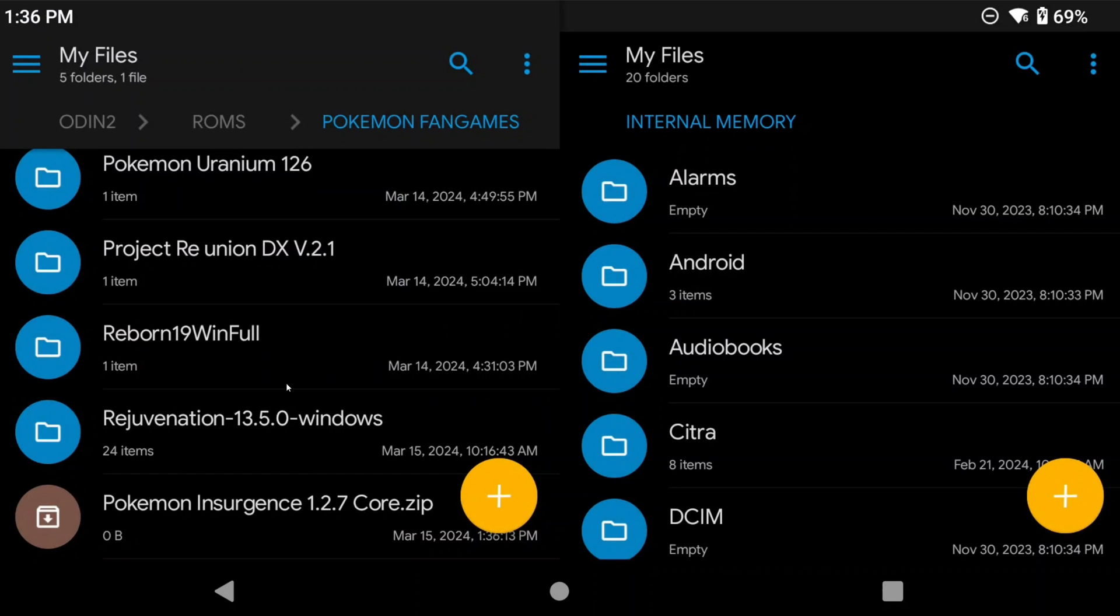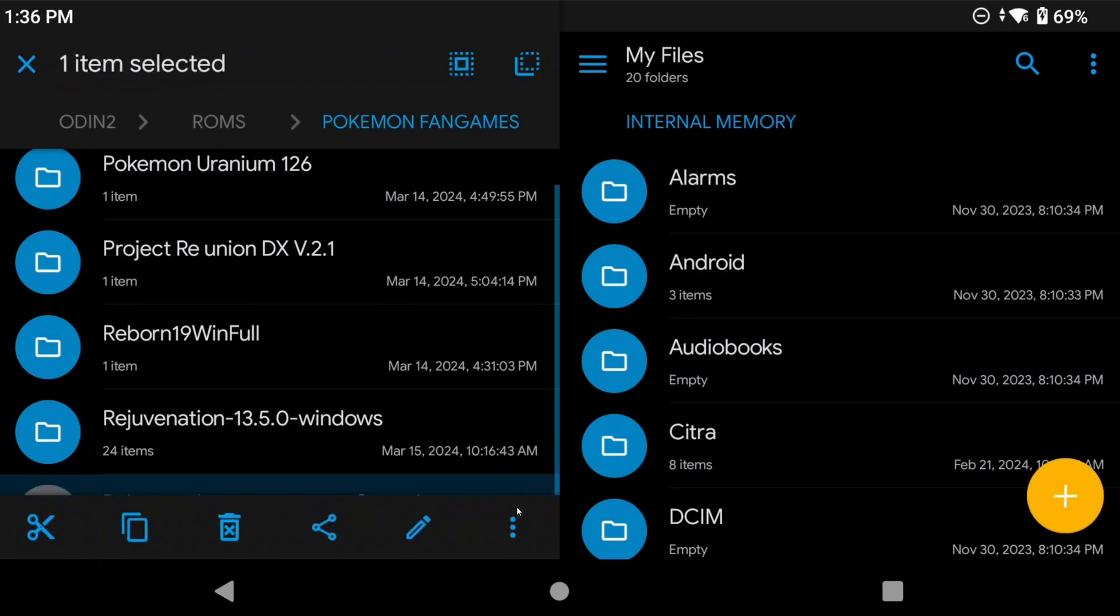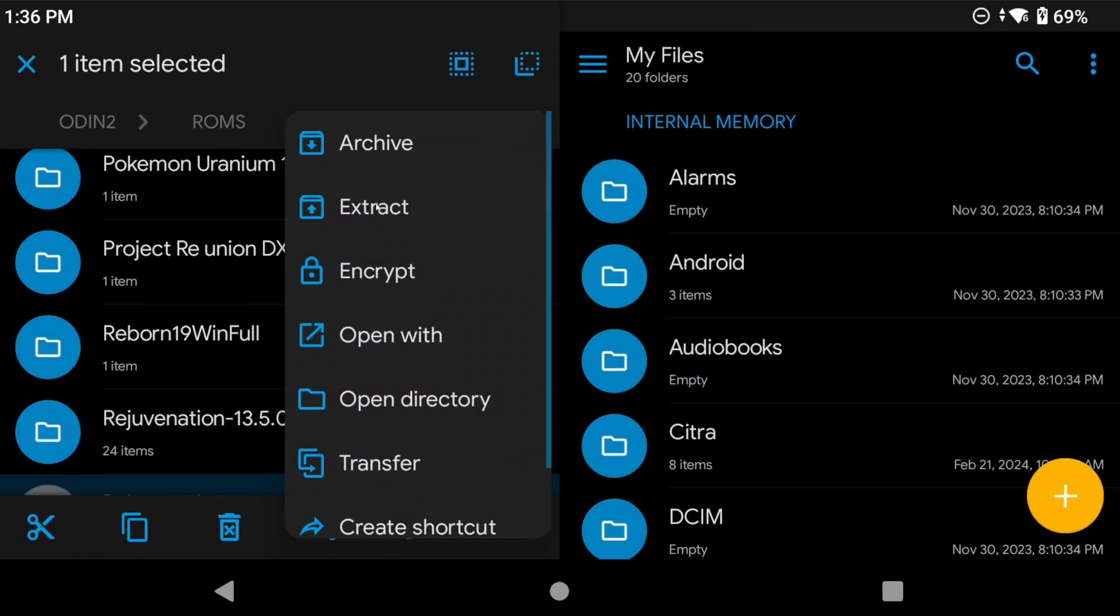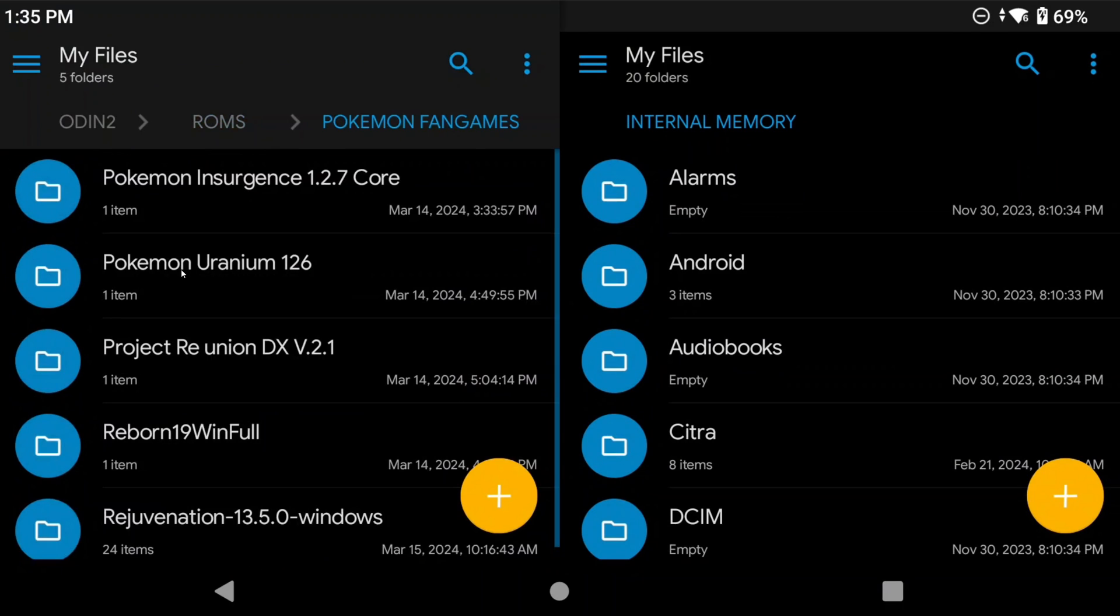Then on the actual device, you can extract those zips using Solid File Explorer. You can do it by just pushing and holding on the zip, clicking the three dots, and then selecting extract. You can now remove the original zip files if you want after extracting.